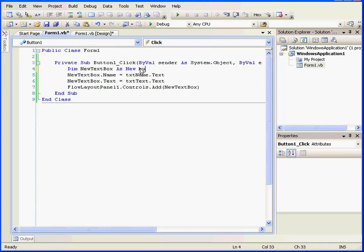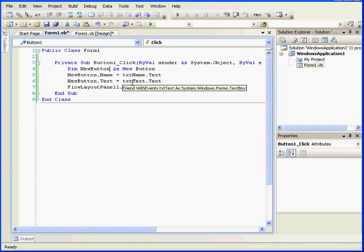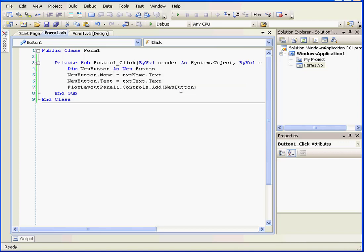Let me change this to a button, and we'll change the variable as well. I have to change the same variable in three different places. But when I mouse over my variable, I have a very useful drop-down option available to me: rename new textbox to new button. Now the variable new textbox has been renamed new button everywhere in my code.